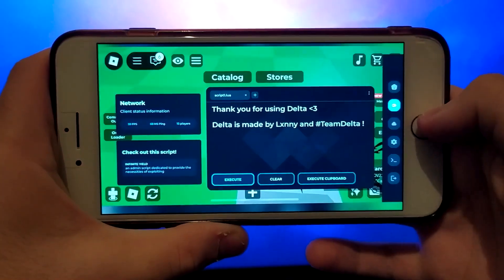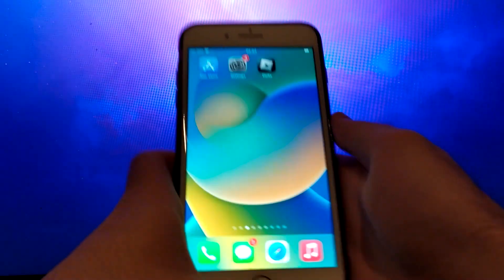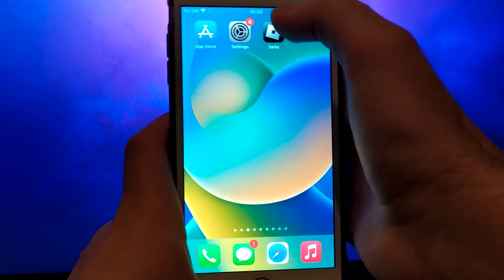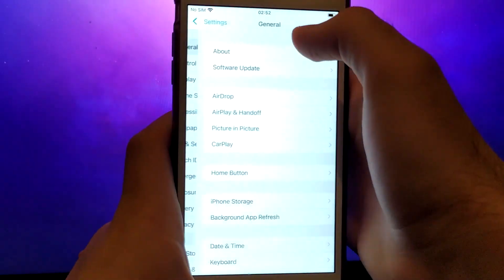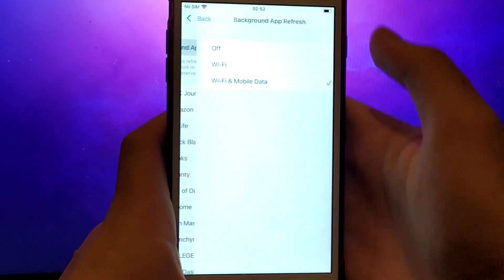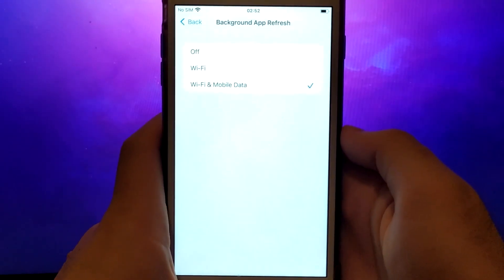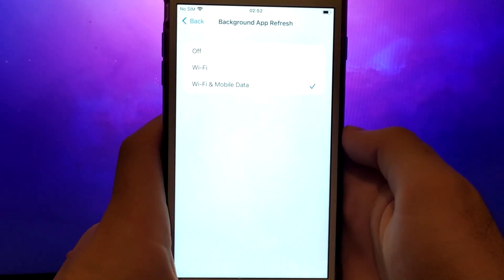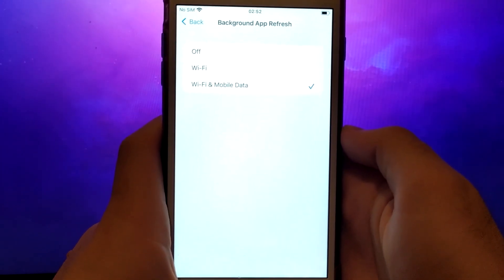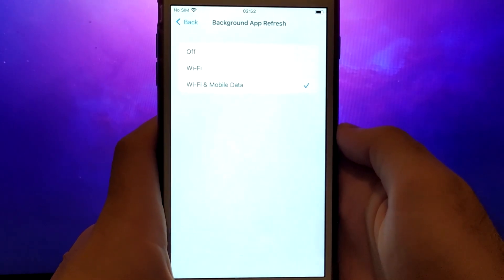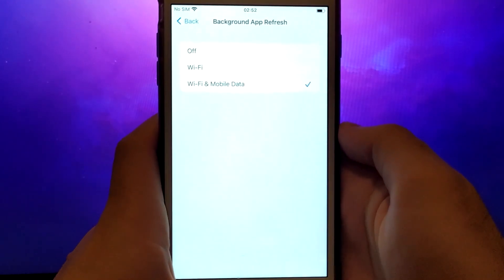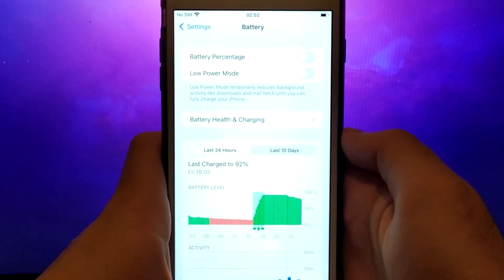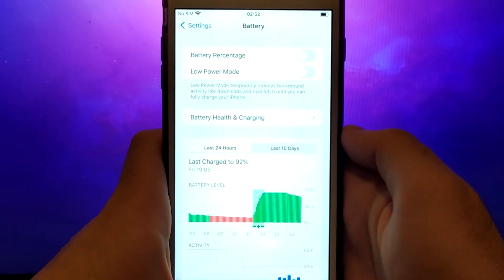Before we get started, let's go through a couple of essential steps. First, open your device settings and go to General. Tap on Background App Refresh and make sure that either Wi-Fi or Wi-Fi and mobile data is enabled. This setting allows the app to update and function properly in the background. Next, go back to the Settings menu and select Battery.